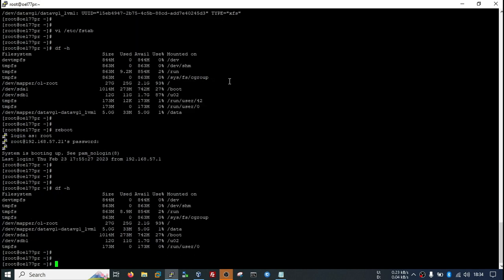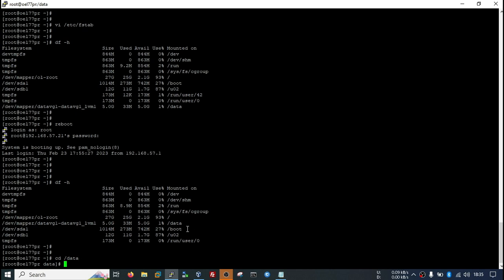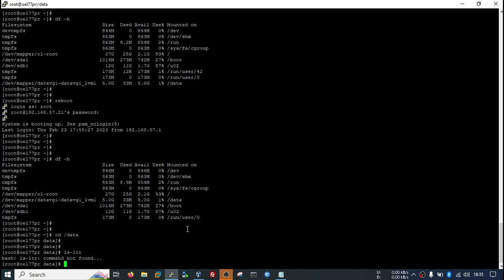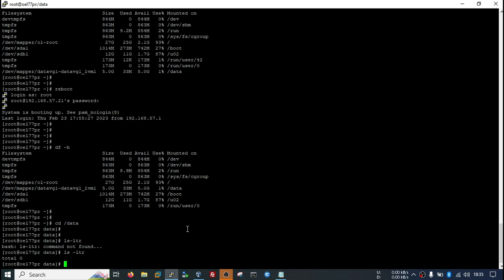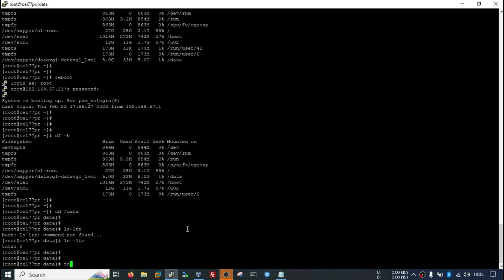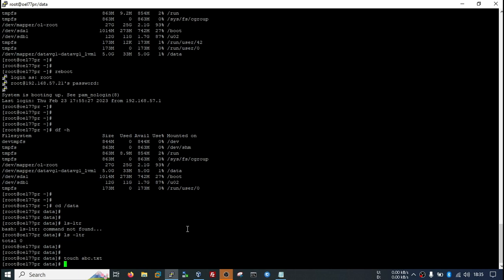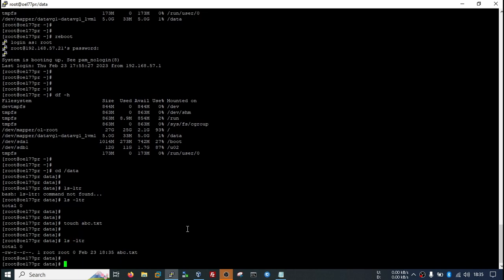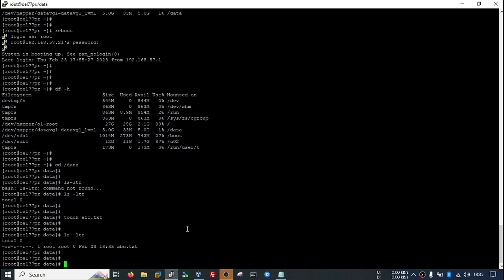So you see, the mount point is mounted. You can go here. You can create any file here. So we are able to create files here.